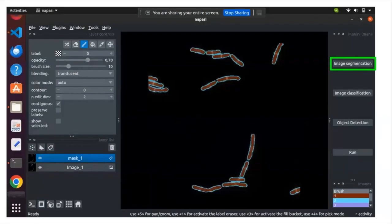For example, if you want to make a segmentation of bacteria, you can make some corrections by using the different pencils at the bottom right. You can brush, add class one, class two, or class three.